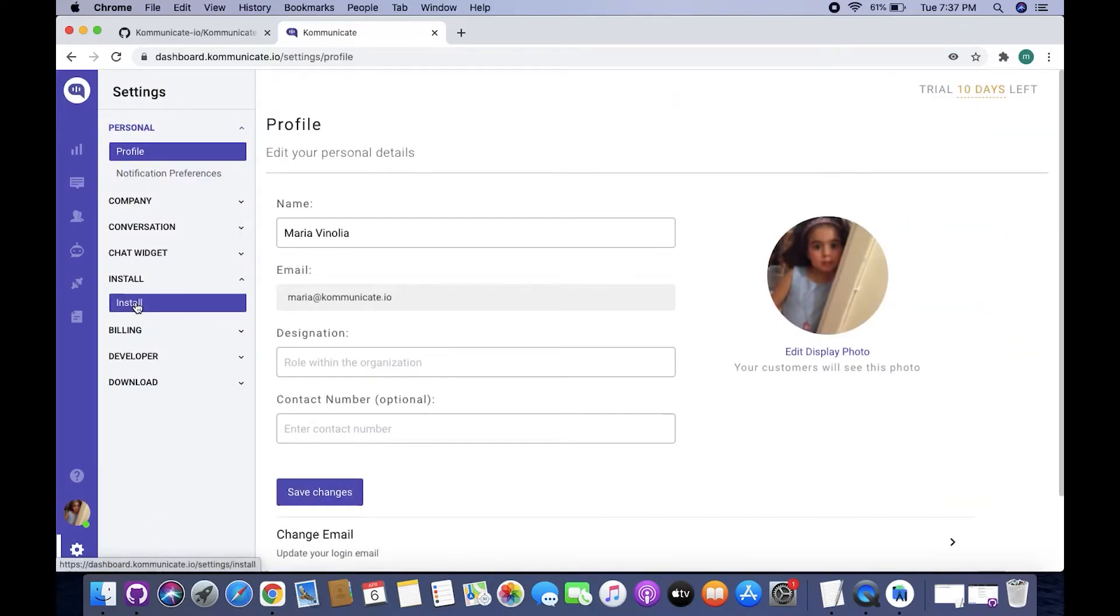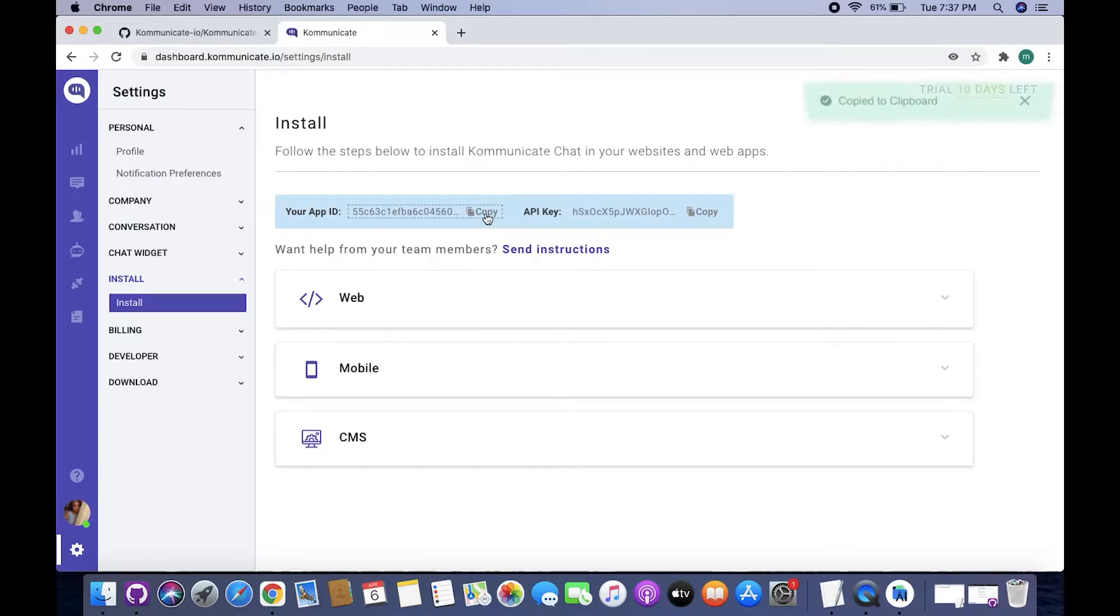From the Install section, you will be able to see your app ID. Now all you need to do is click Copy and your app ID is now copied to your clipboard. Now go back to Android Studio.